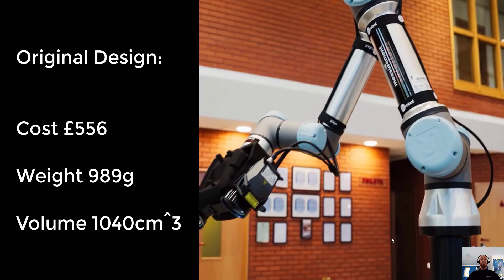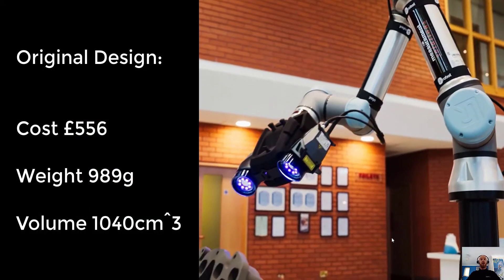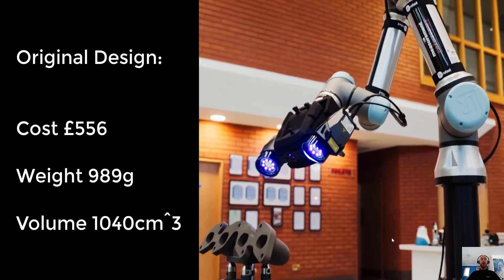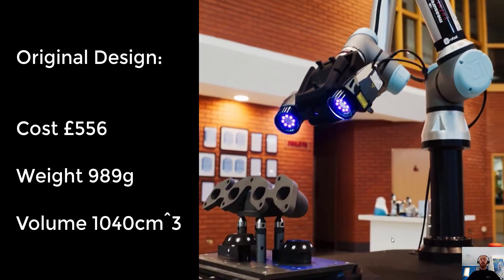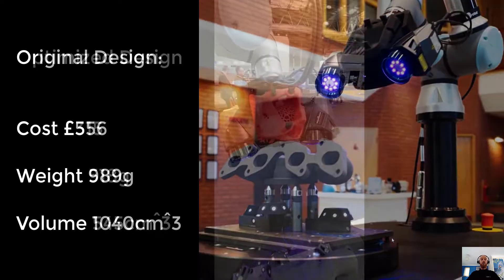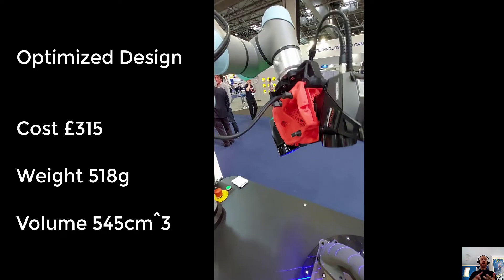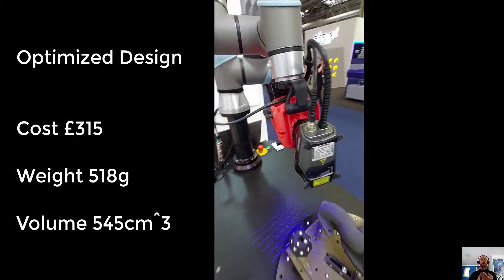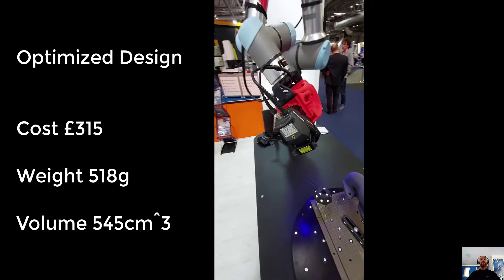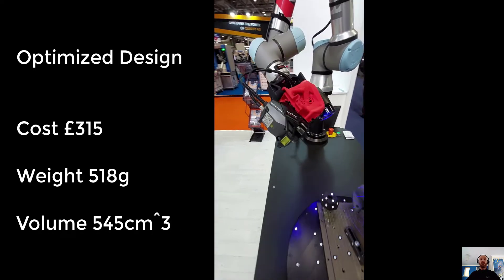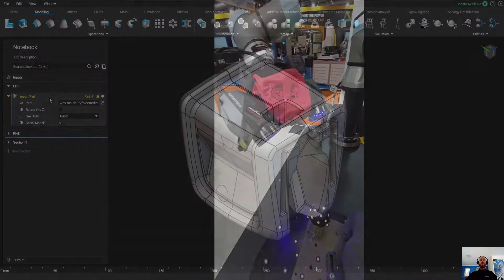So for those of you who missed it, I just wanted to run through a quick highlights reel and show you the workflows that went into saving 50% of the cost, weight and material usage of these really complex parts.